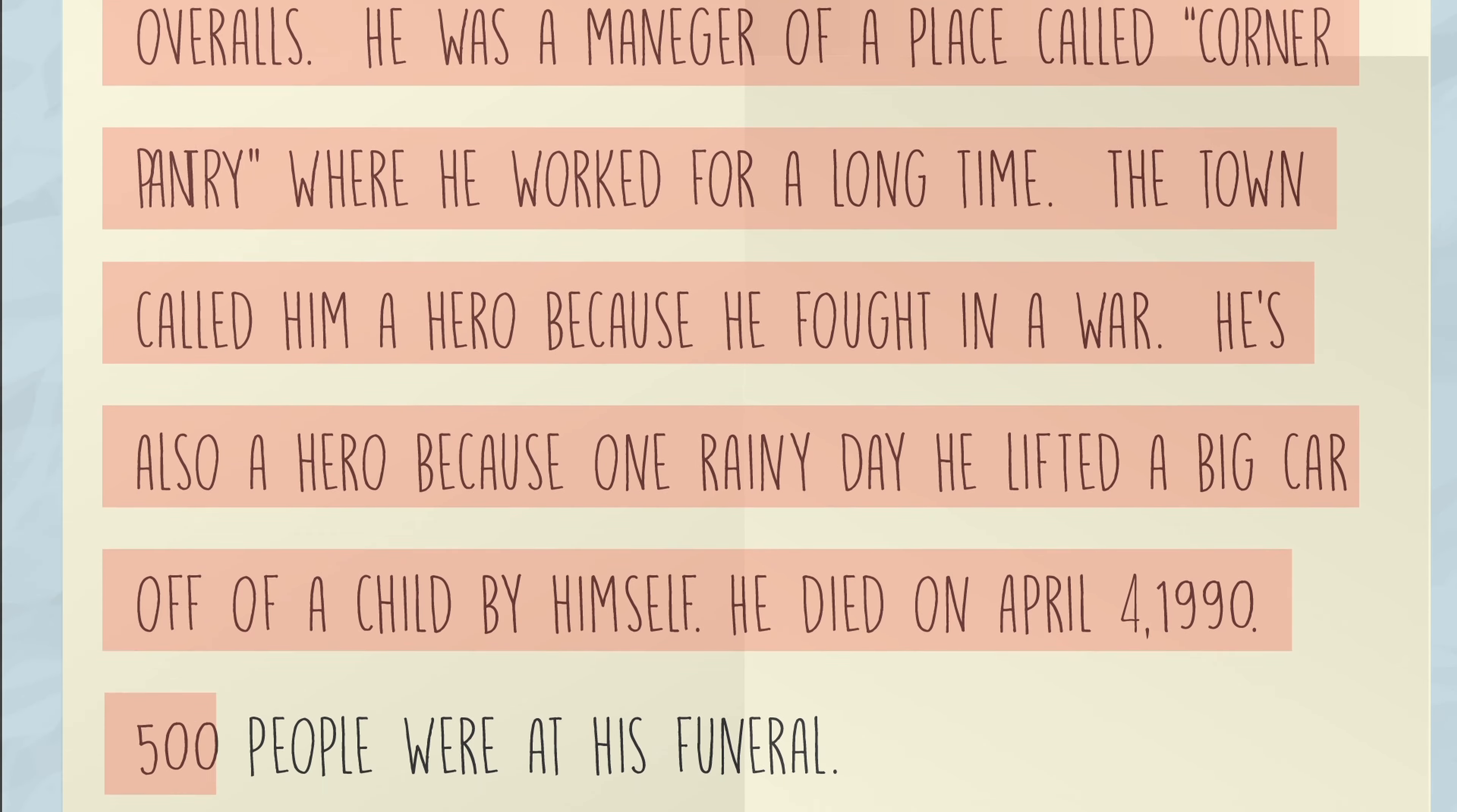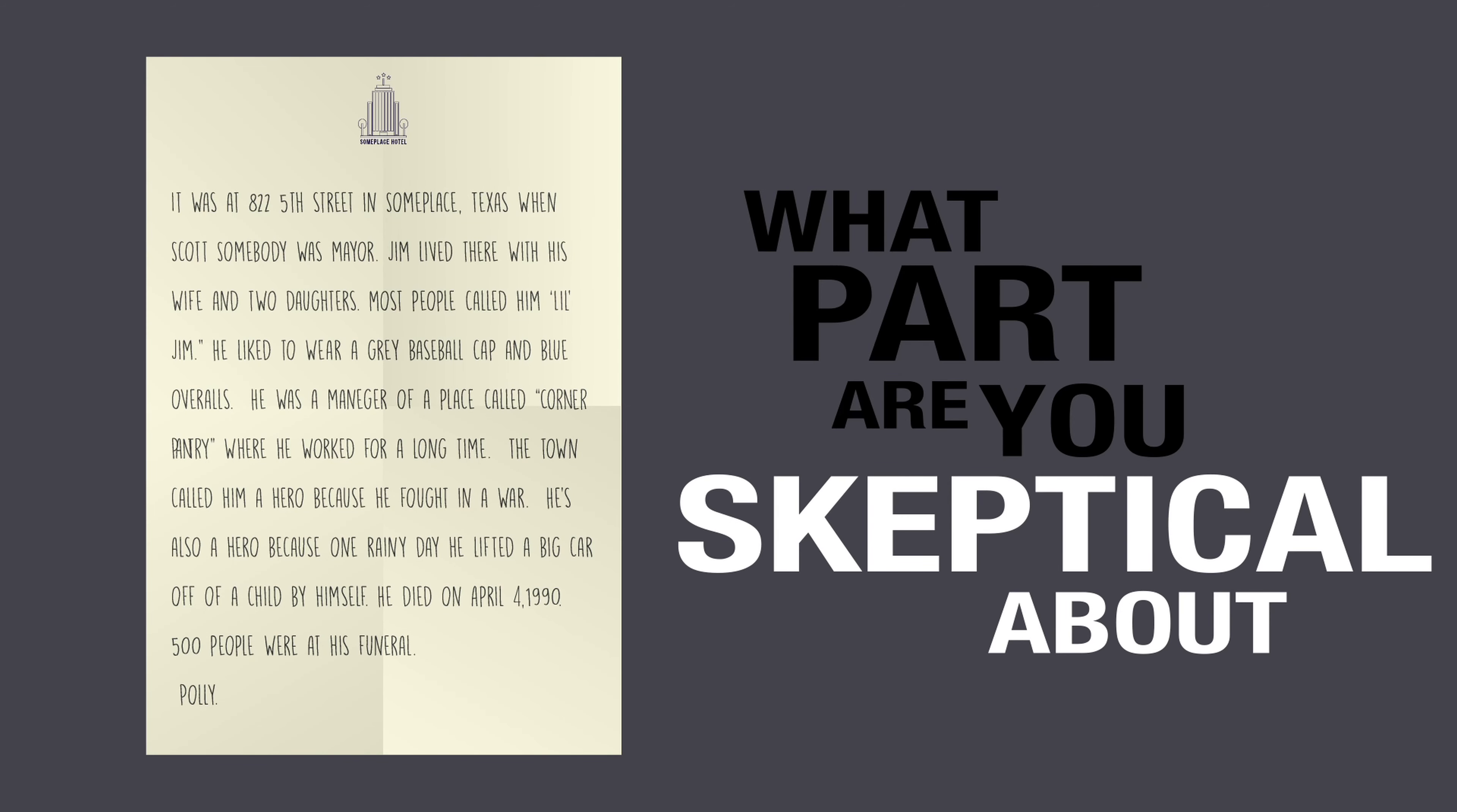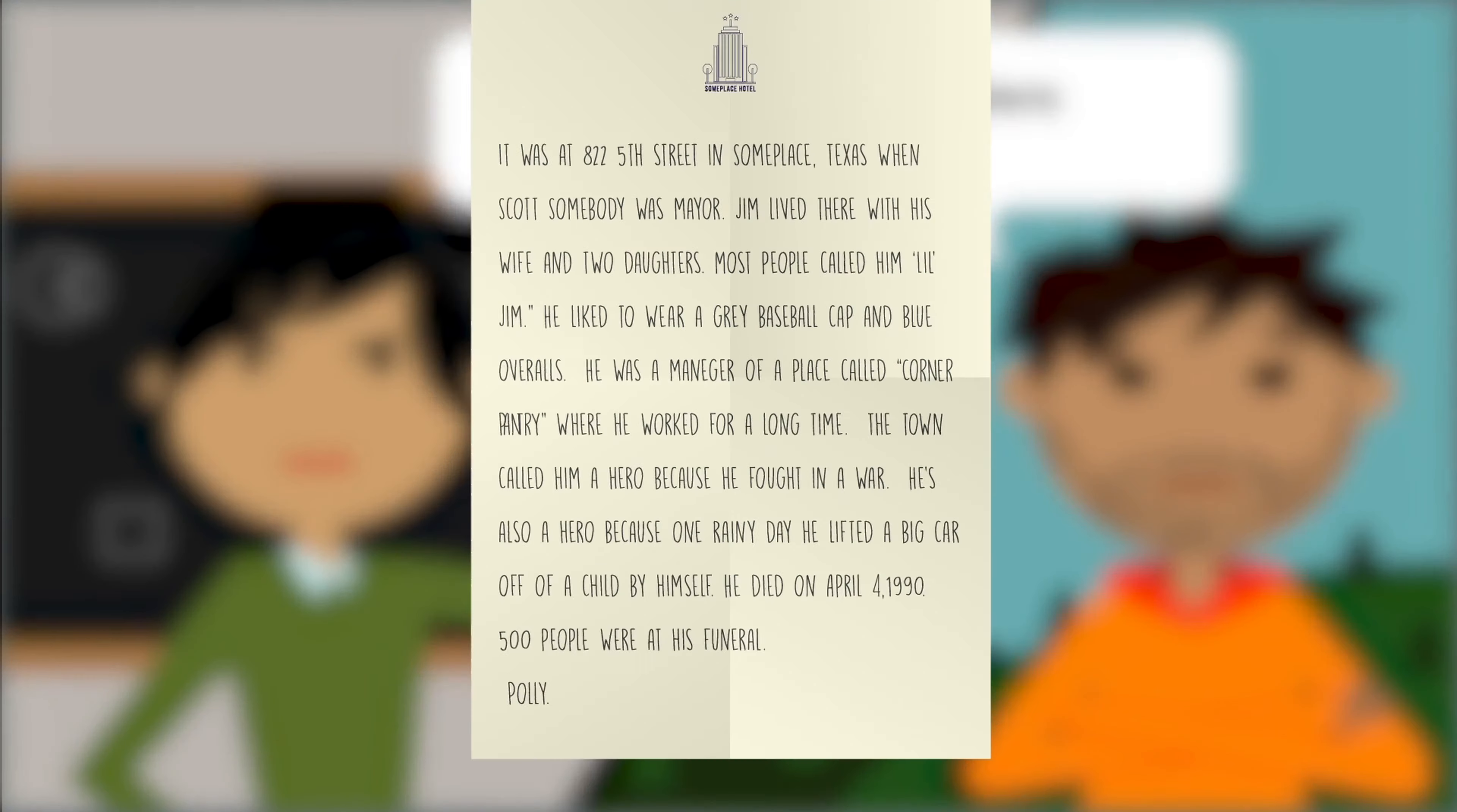He died on April 4th, 1990. 500 people were at his funeral, signed Polly. That's it. Now what part do you believe and what part are you skeptical about? If you are skeptical, why? Because you automatically rule out certain kinds of things because a professor or friend told you something, or did you investigate for yourself?